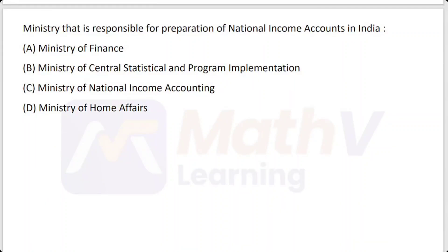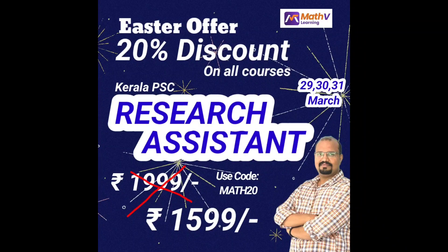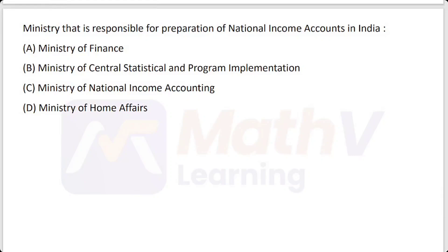Which ministry is responsible for preparation of national income accounts in India? The options include Ministry of Finance, Ministry of Statistics and Programme Implementation, Ministry of National Income Accounting, and Ministry of Home Affairs. The correct answer is Ministry of Statistics and Programme Implementation — that is, the CSO in India.